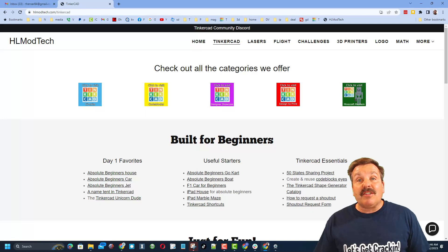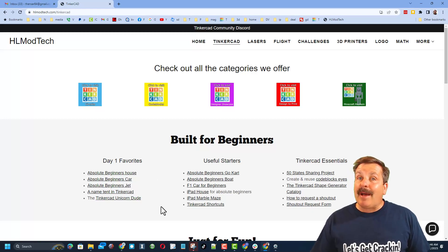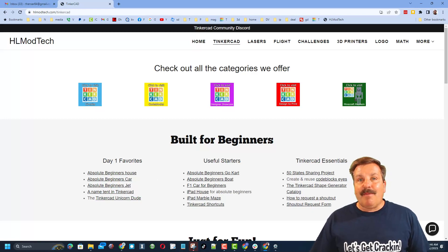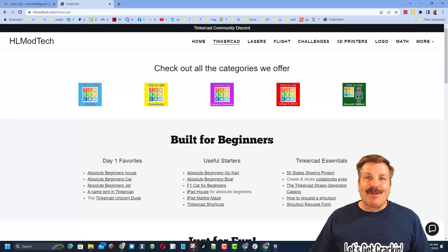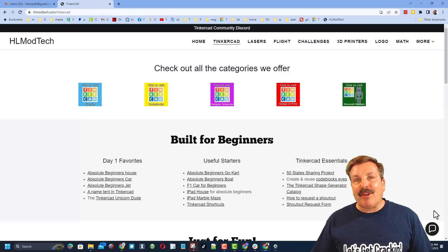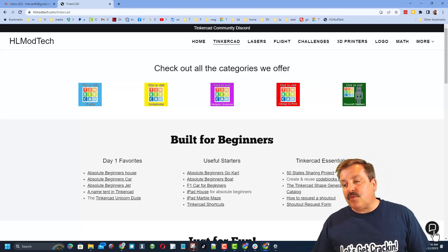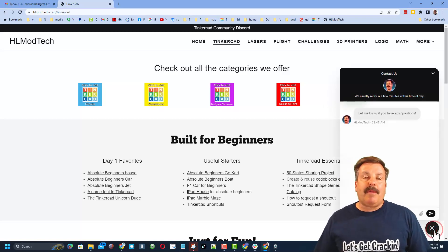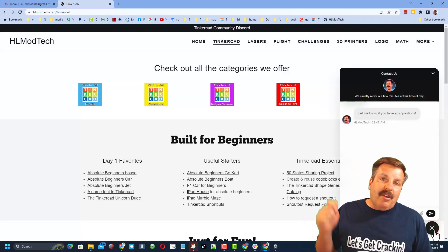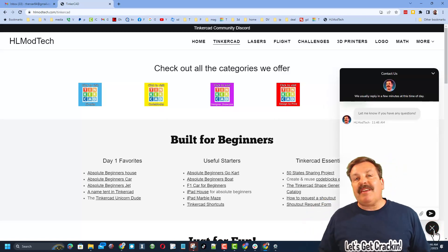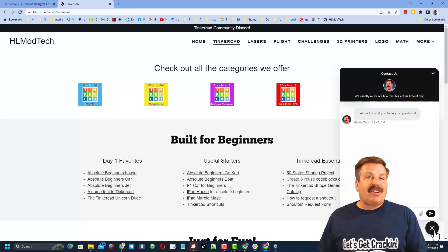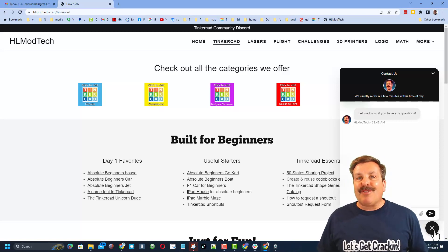I have got a page dedicated to Tinkercad with tons of awesome categories and below that lessons for absolute beginners. And extra bonus, friends, is down here I have got a sweet built-in messaging tool. You can click that button, add your question, comment or share link and reach me almost instantly.